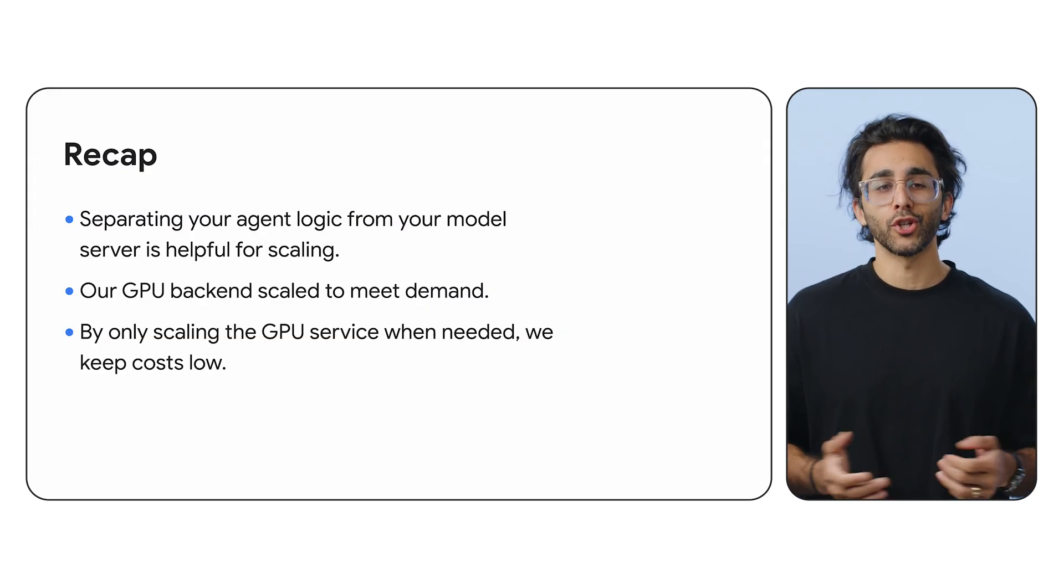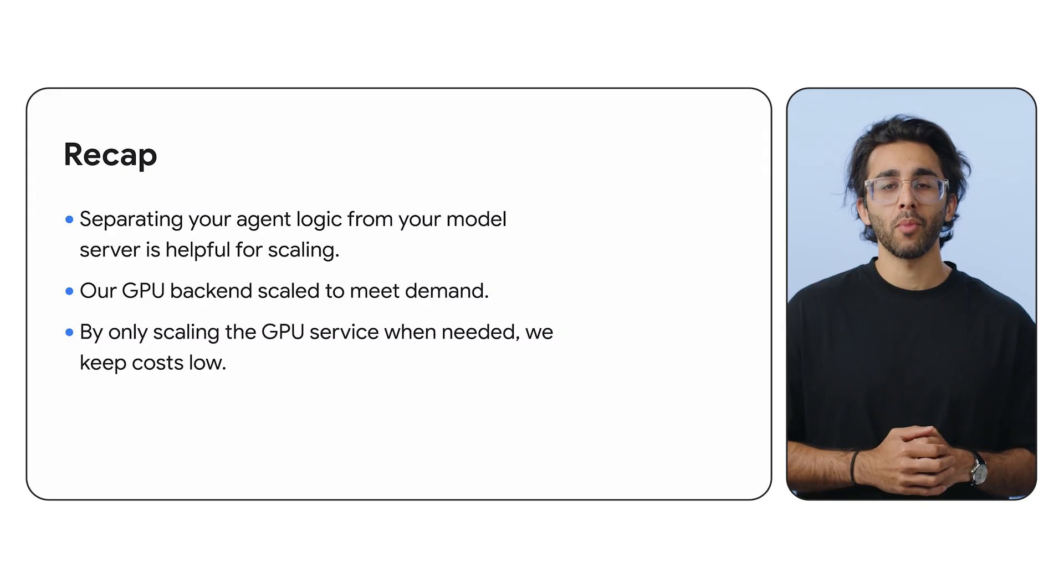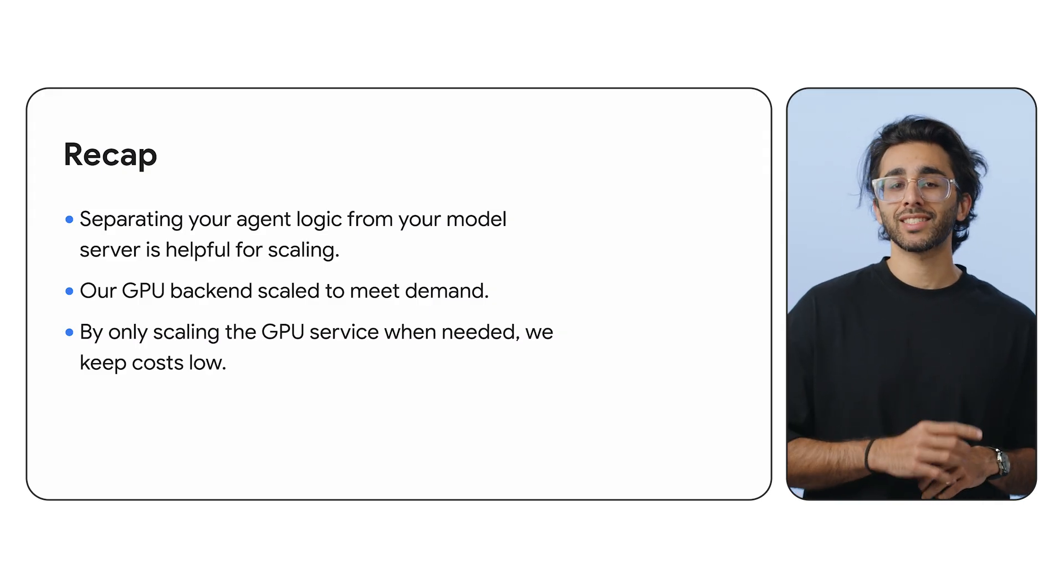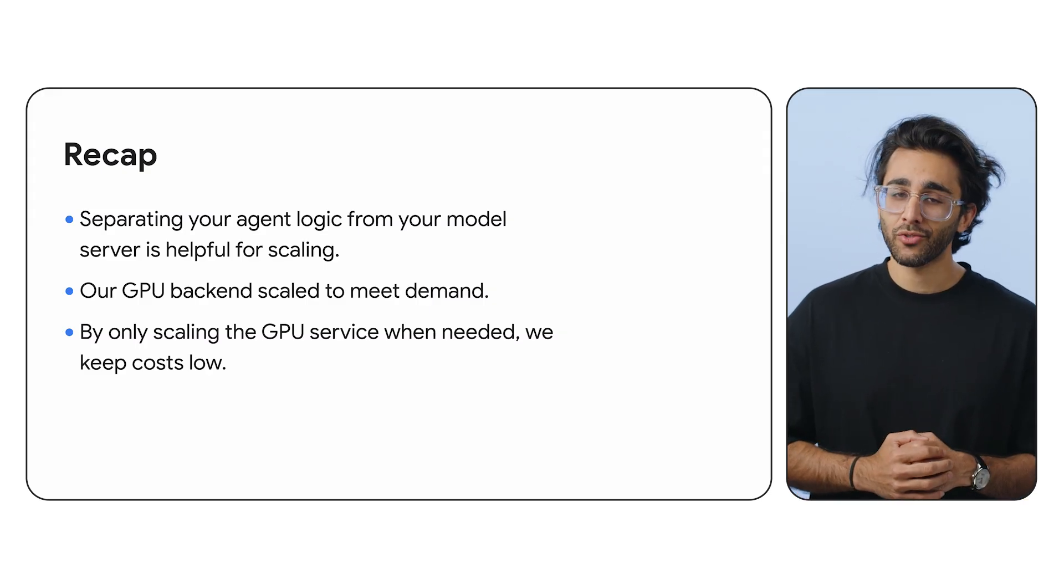You've now seen the full journey from deploying a model to building an agent to stress testing the final production-ready architecture. I hope this series gave you the confidence to take your own AI projects into production. You now have a powerful, scalable, and cost-effective pattern you can use for your own applications. Thanks so much for watching.